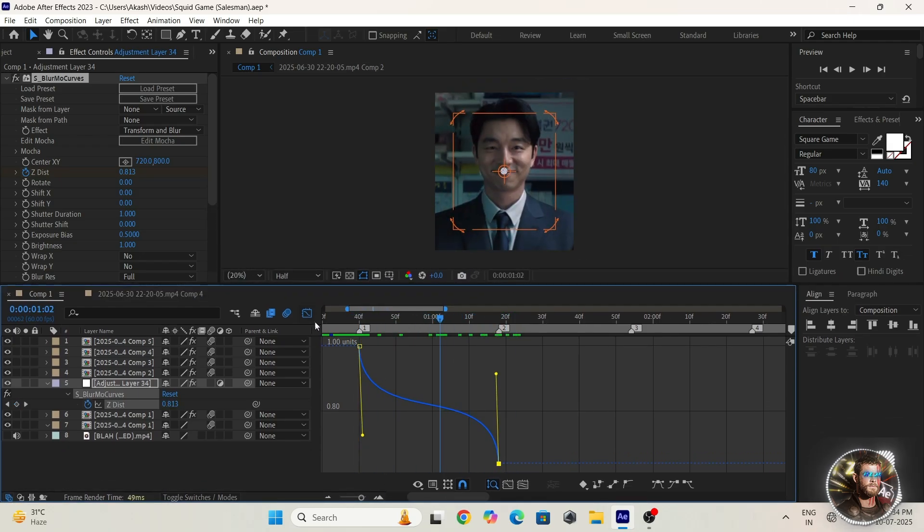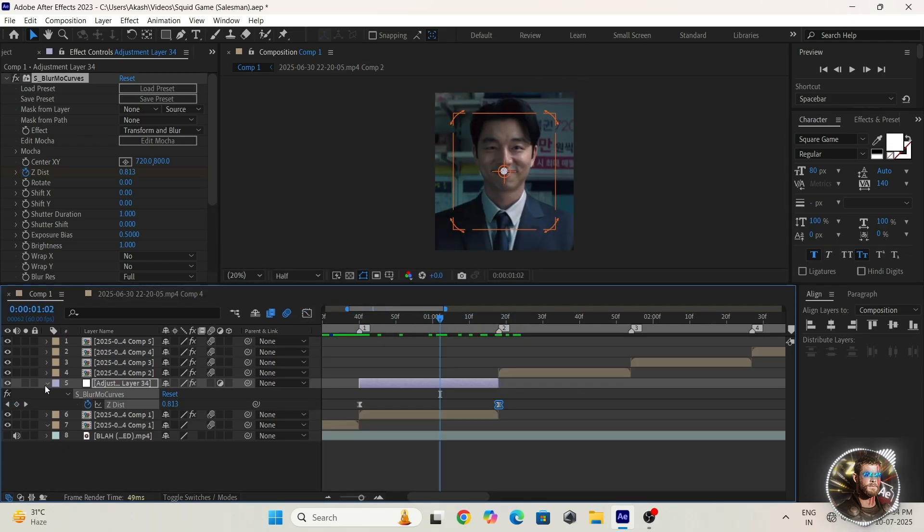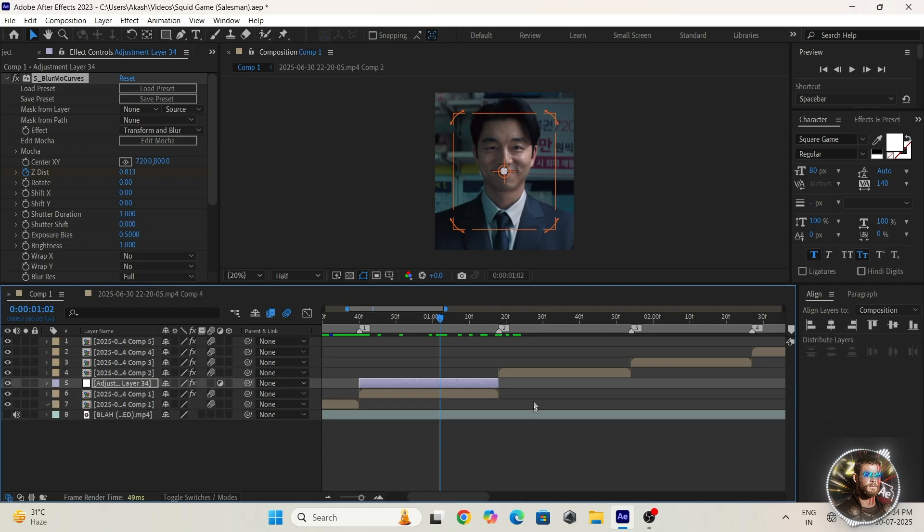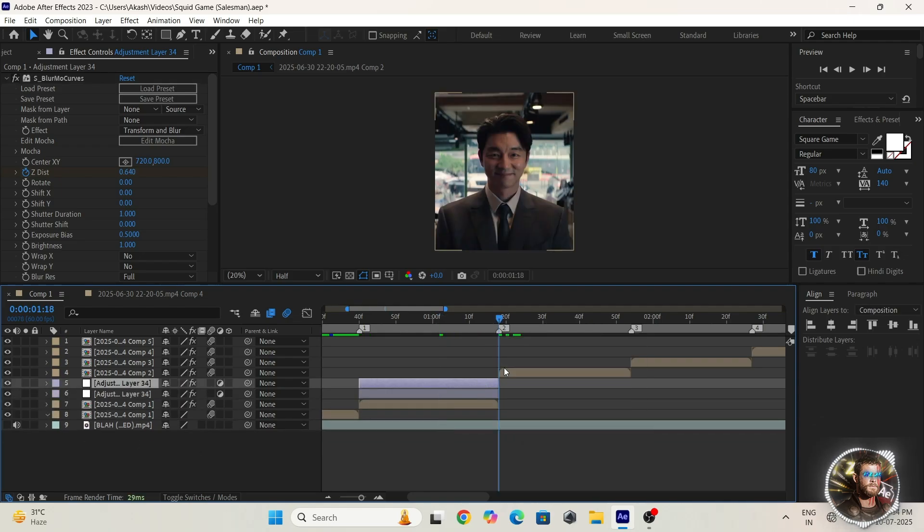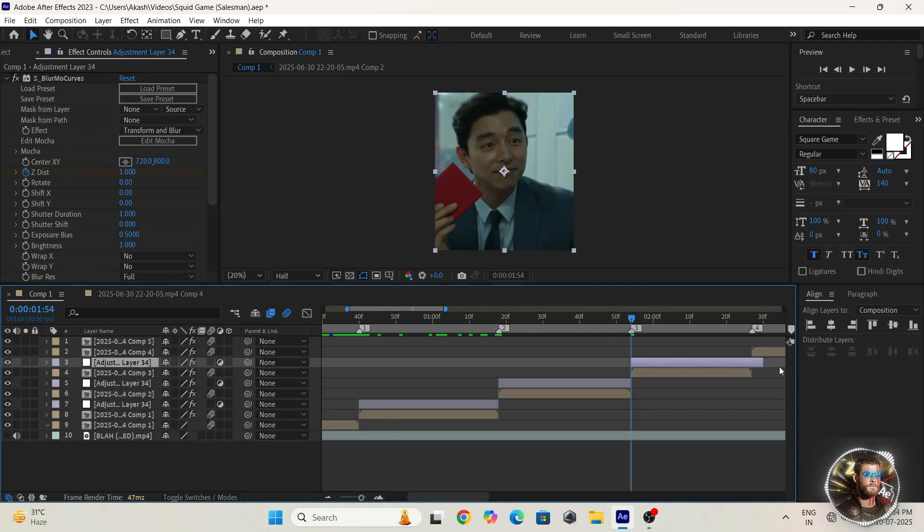Then done. So duplicate the adjustment layer and copy and paste.